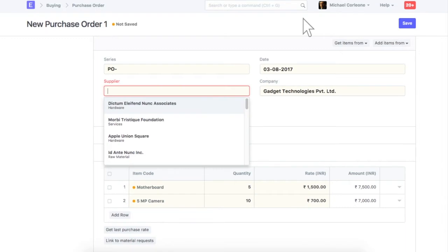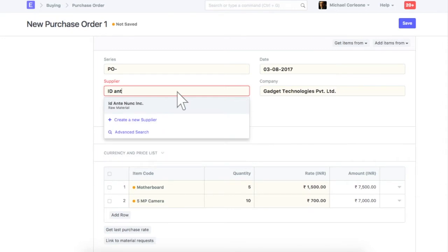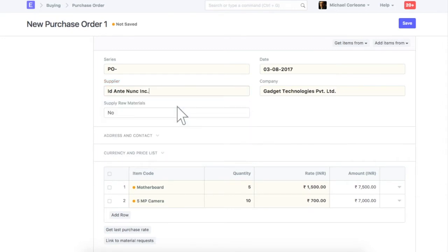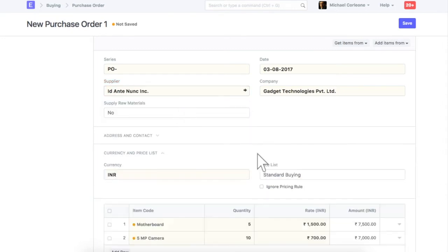Select a supplier. In this section you can select supplier's currency and price list from where items rate will be fetched.